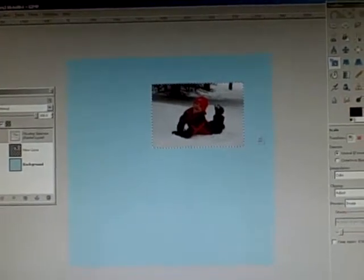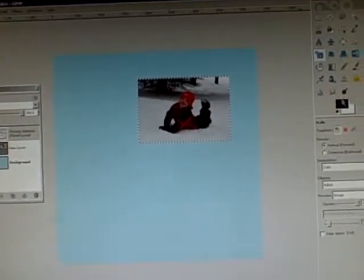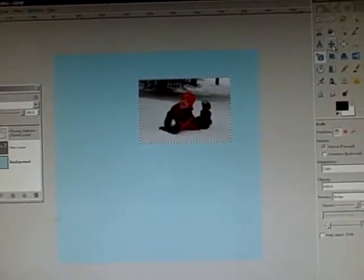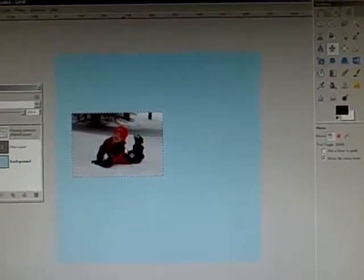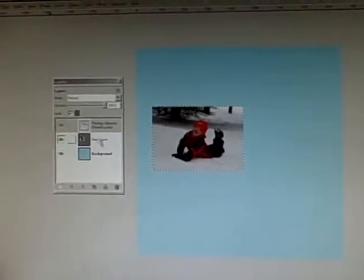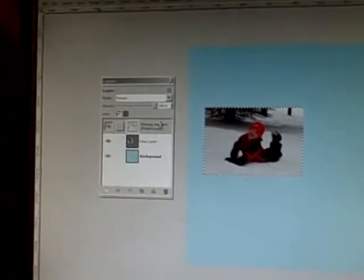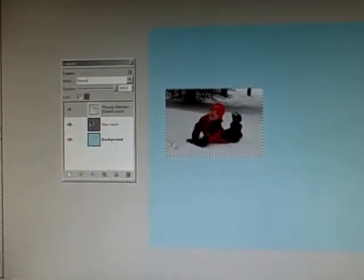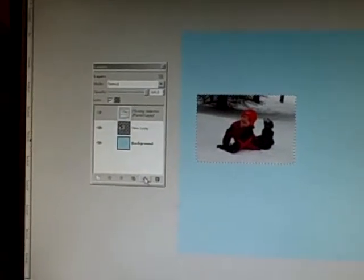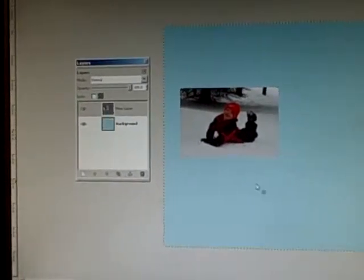Once we have the image scaled proportionately, we can move it to where we would like it on the page. Then the next thing you need to do once your image has been scaled and moved to where you want it is to anchor the layer.